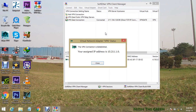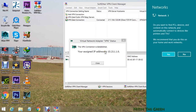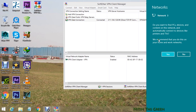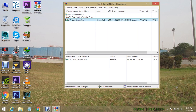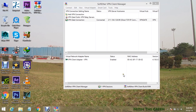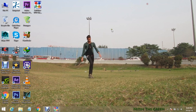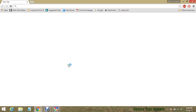Look, it is connected. We're almost done. Now let's go check out the Omegle website again.